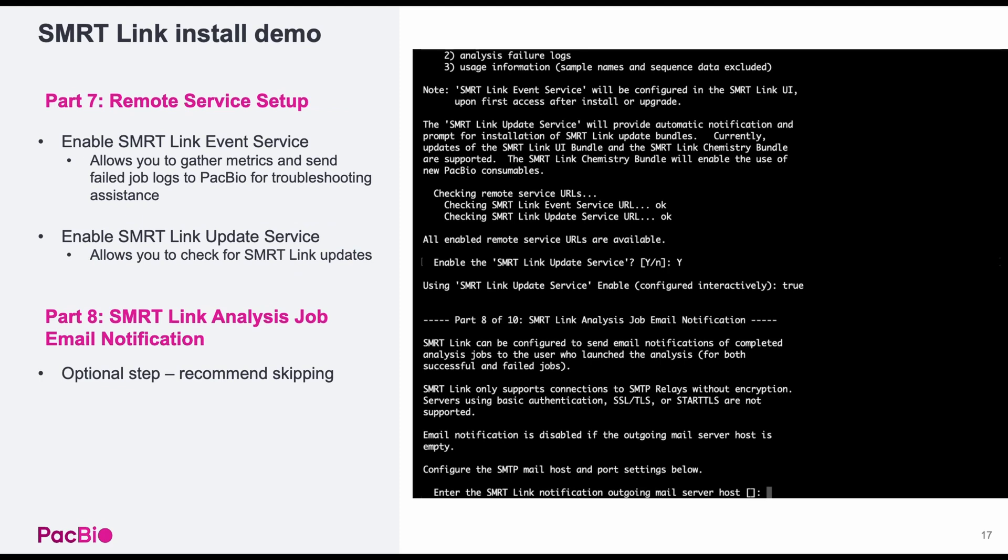Part seven sets up connection to PacBio remote event and update services to enable you to send PacBio SmartLink troubleshooting logs and smart analysis job logs. Part eight is for setting up SmartLink analysis job email notifications. This step is optional and can be skipped by pressing enter.